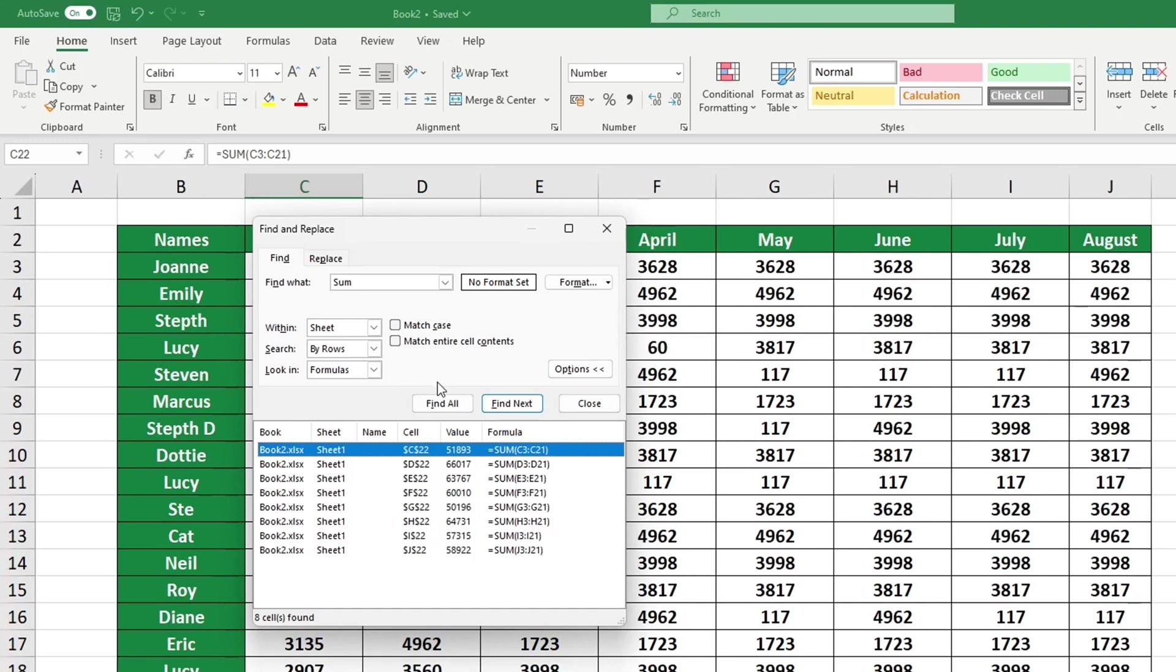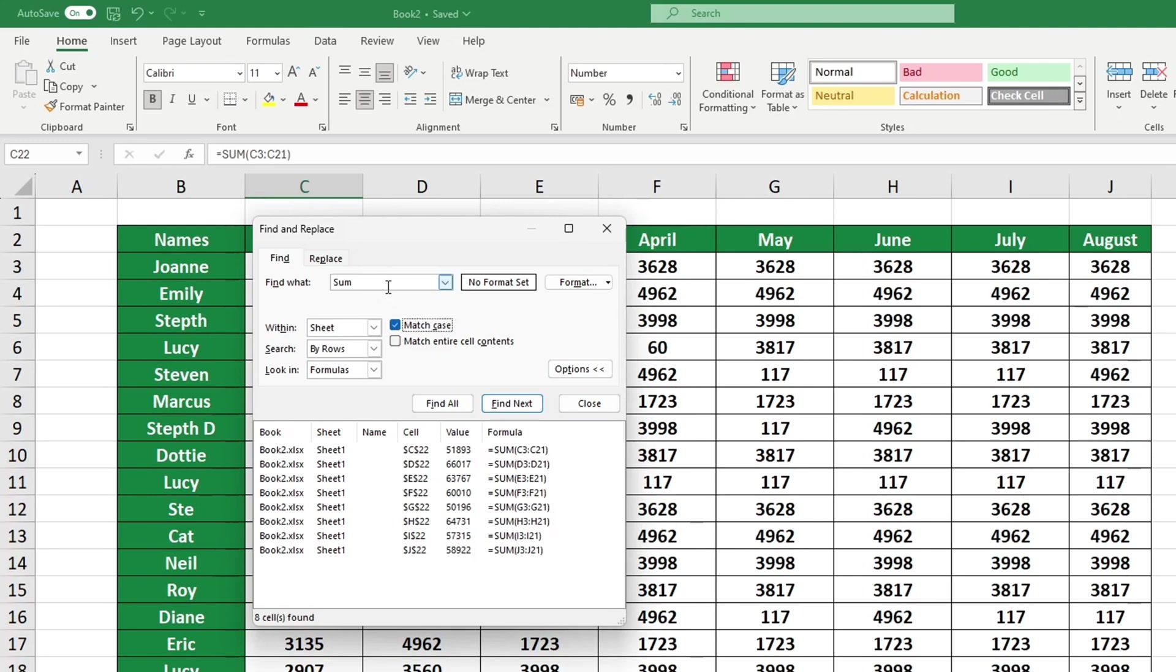This is quite handy, don't you think? Let's continue. If you wish to make the search case sensitive, choose the Match Case option. This implies that it's important to consider whether you should use lowercase or uppercase letters when typing into the field.